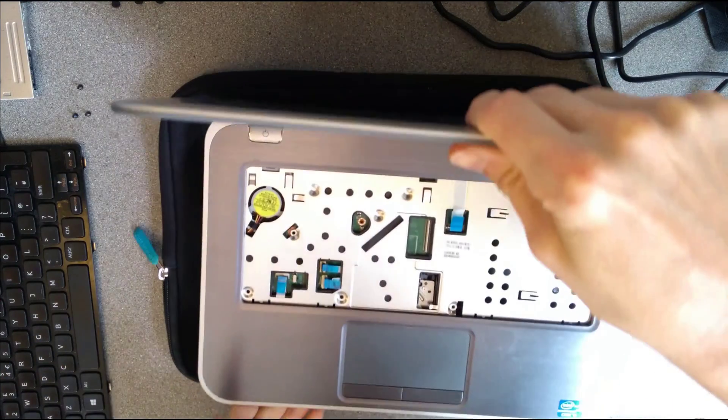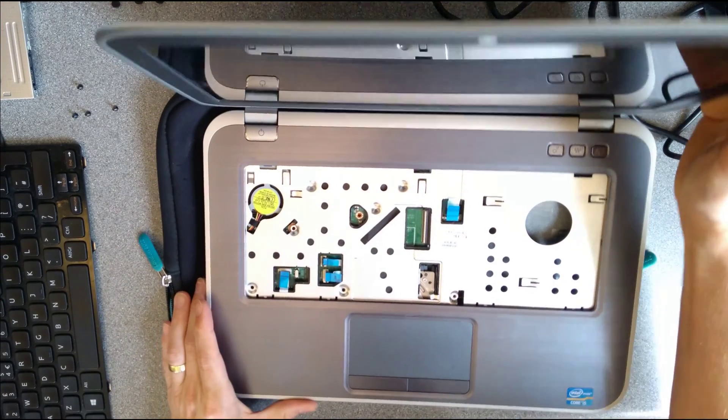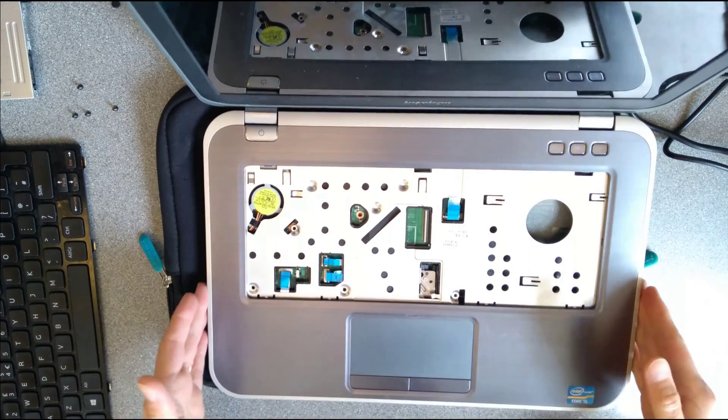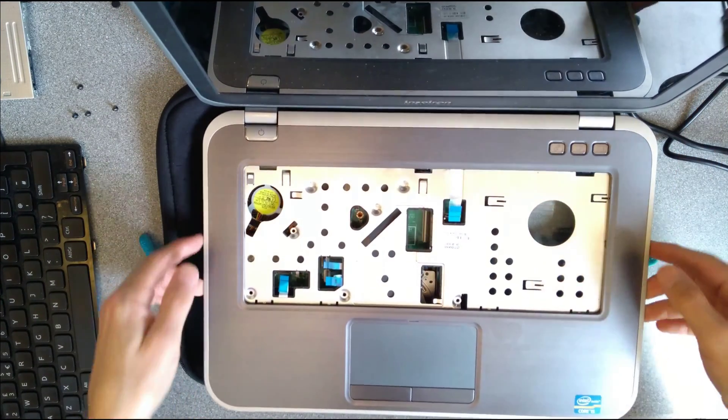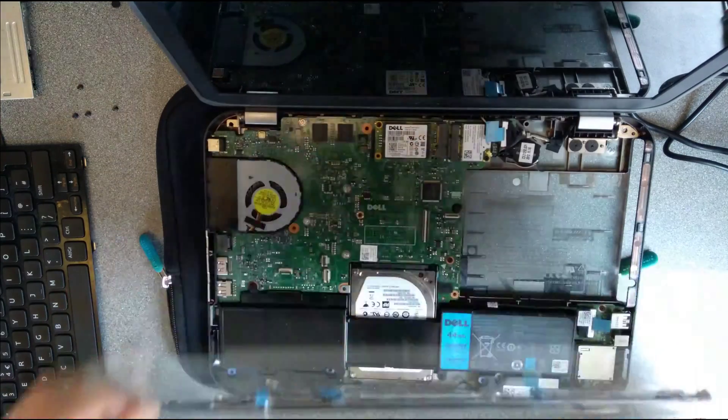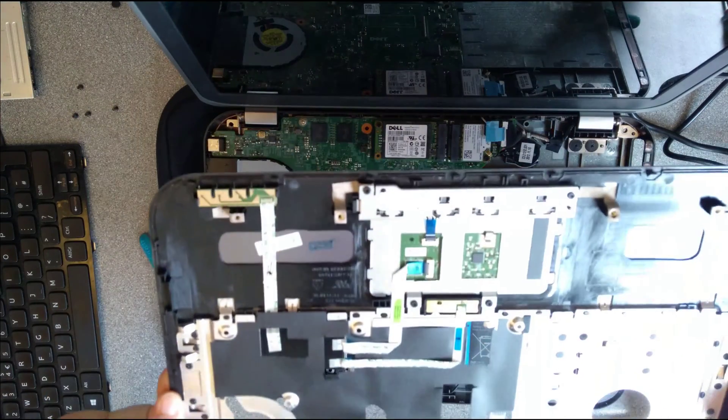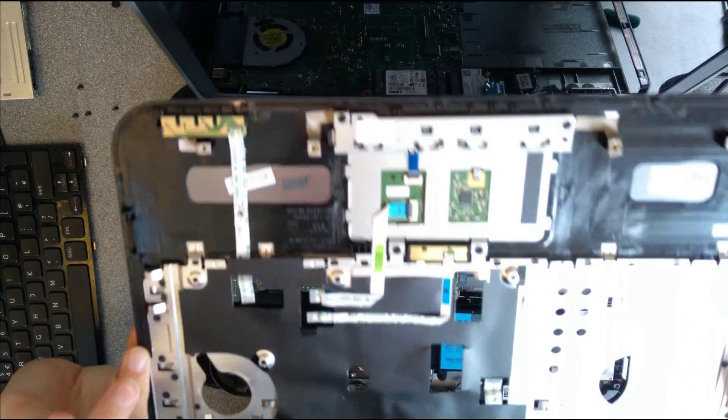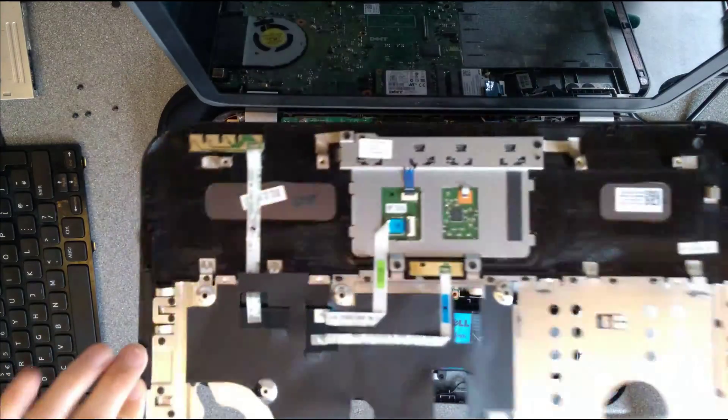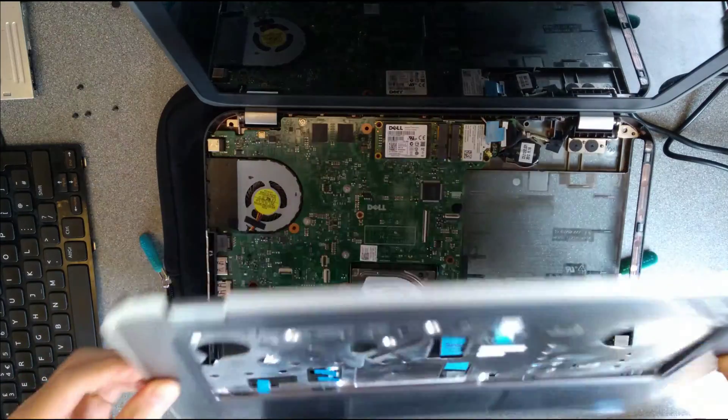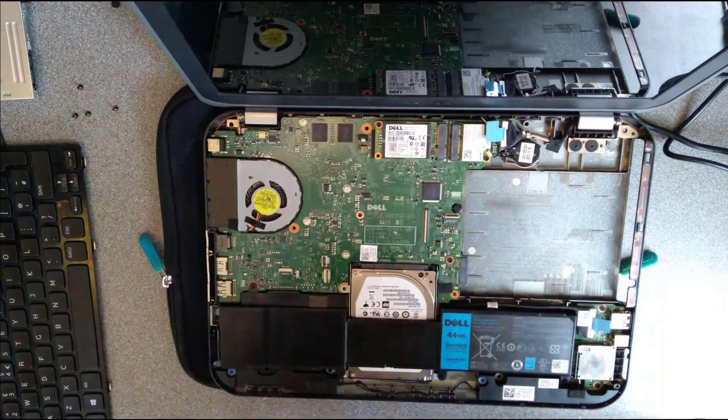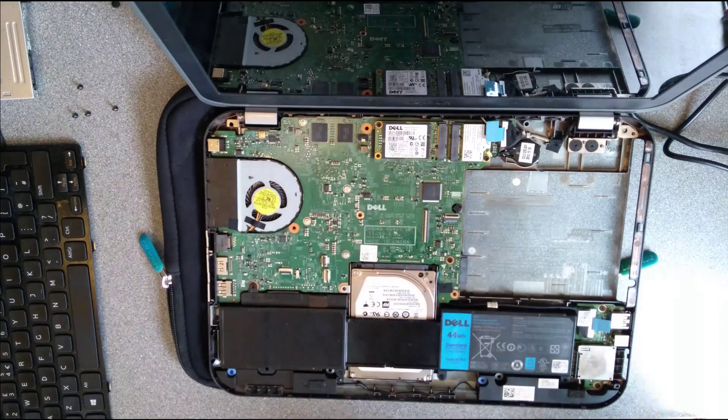Right. So now that entire thing will almost hinge upwards here and probably just lift the entire thing off. Yeah, there we go. So that's the cover removed.